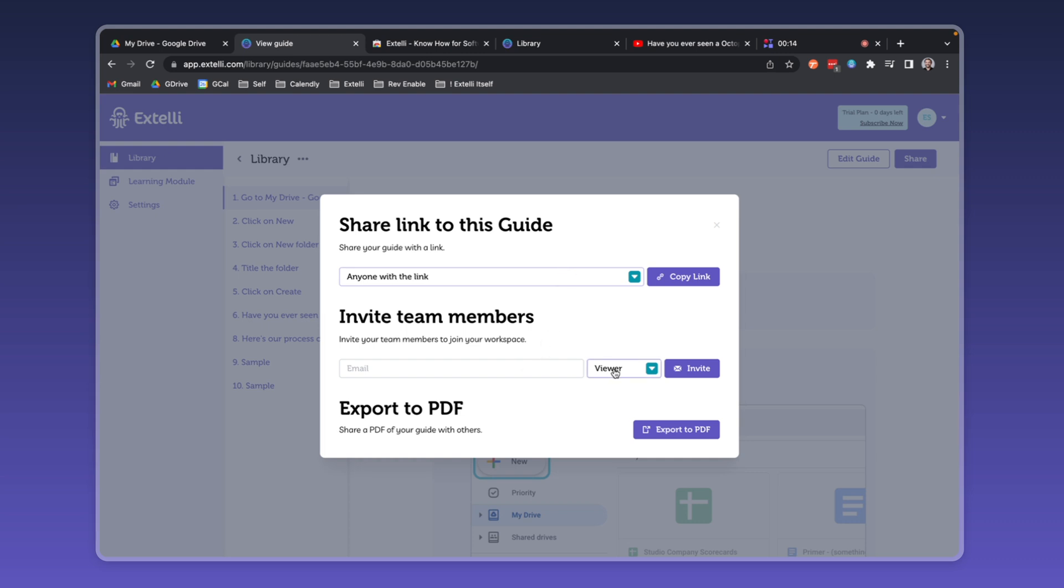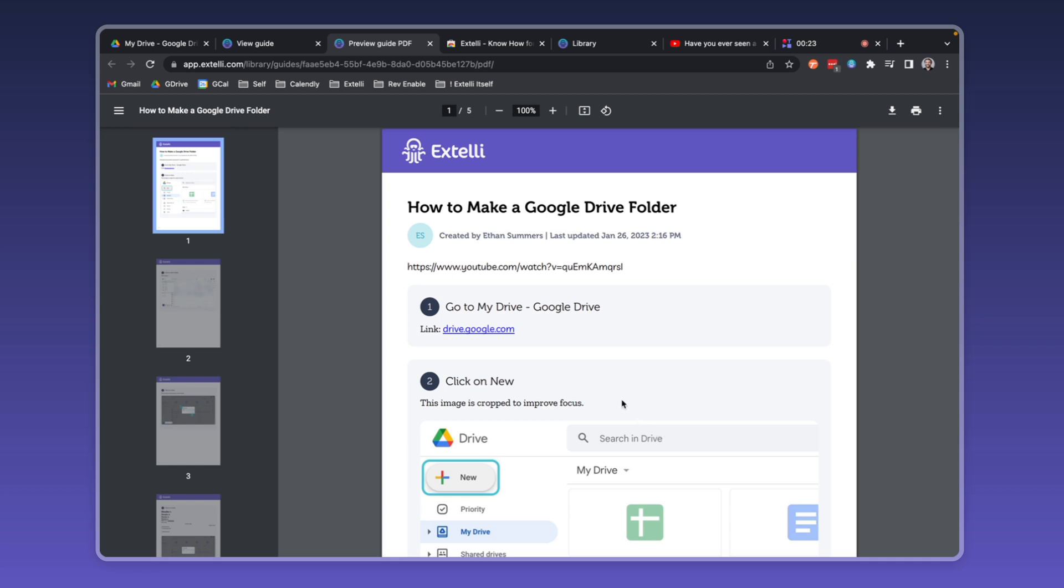Invite team members to participate as viewers or as authors who can create and edit guides, collections, and learning modules. Export to PDF for a downloadable file that you can share anywhere you need to. Pretty soon, you'll be able to add your own branding to the PDF. However you need to share, Xteli has nimble options.